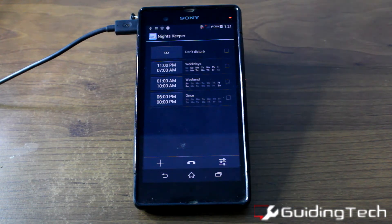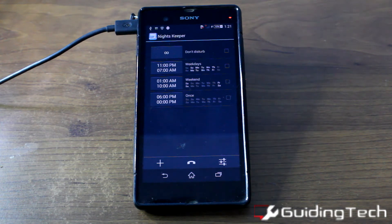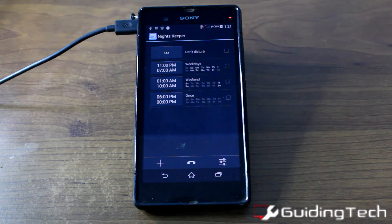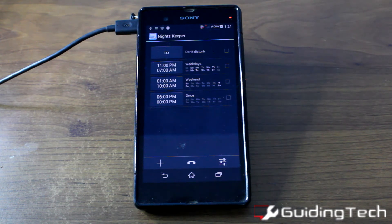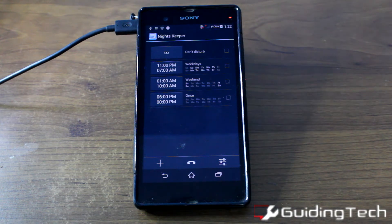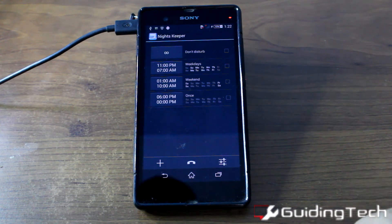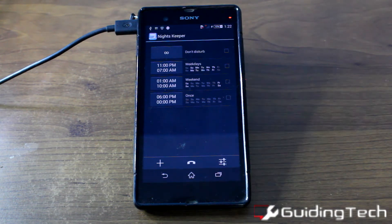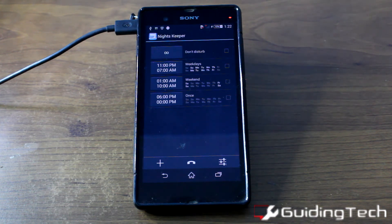This is how the home screen of Night's Keeper looks once you have installed it. It will already have some predefined schedules — 11pm to 7am, which is the normal sleep time, one exclusively for the weekend, and one you can set for once or twice a week. The very first option is infinite Do Not Disturb, which when turned on will silence all incoming calls no matter what time of day or week it is.